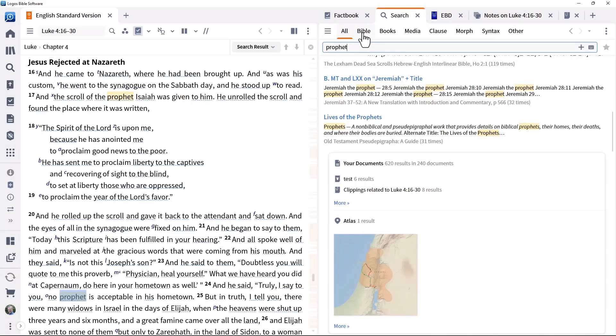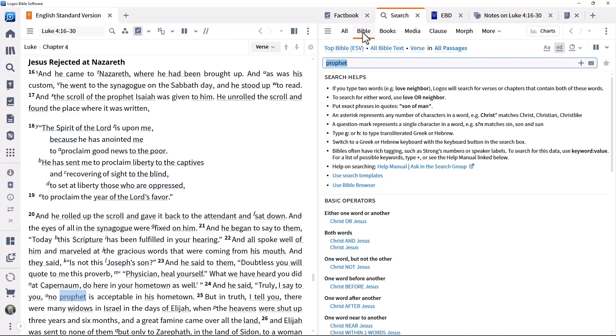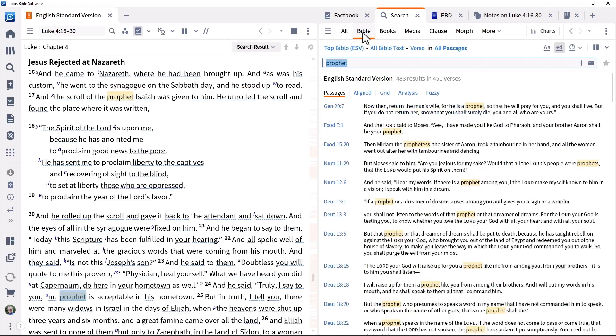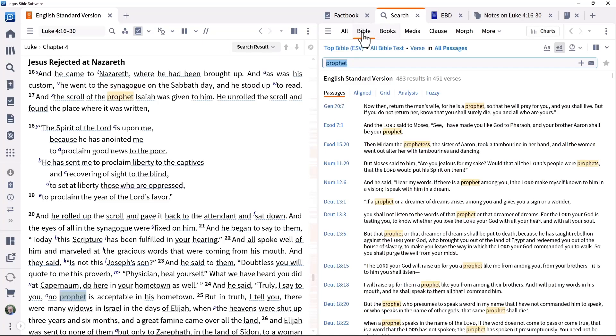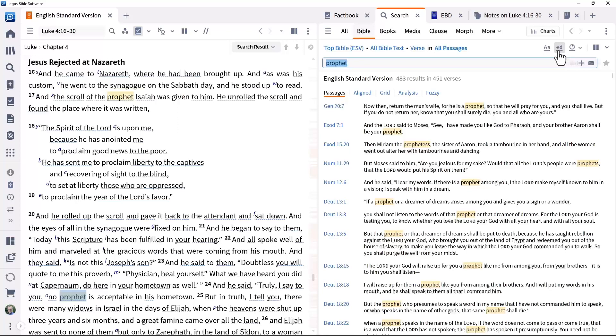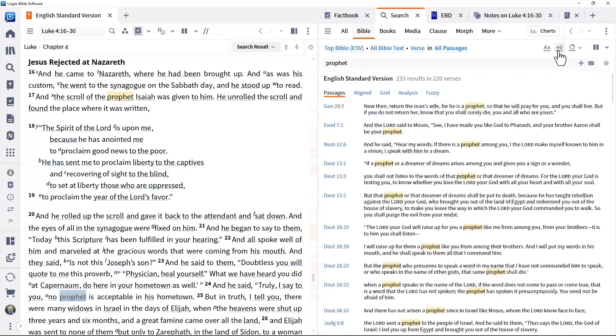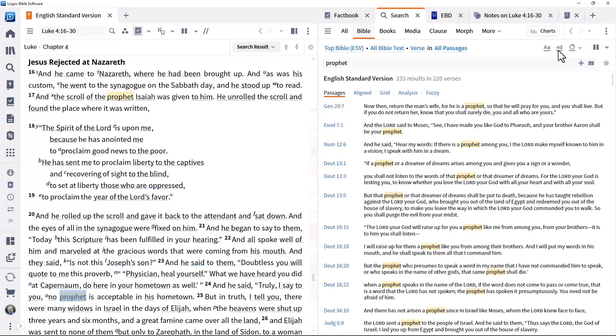Bible for more focused searches within Bibles. Note that this also includes results for related words such as prophetess. To restrict the search to just the specified term, click the match all forms icon to deselect it.